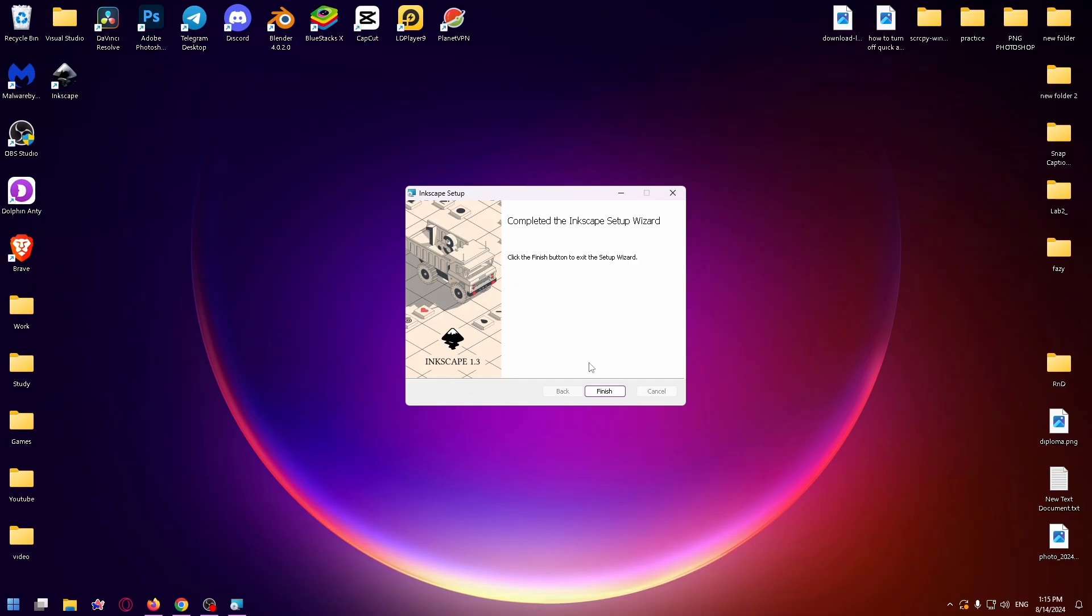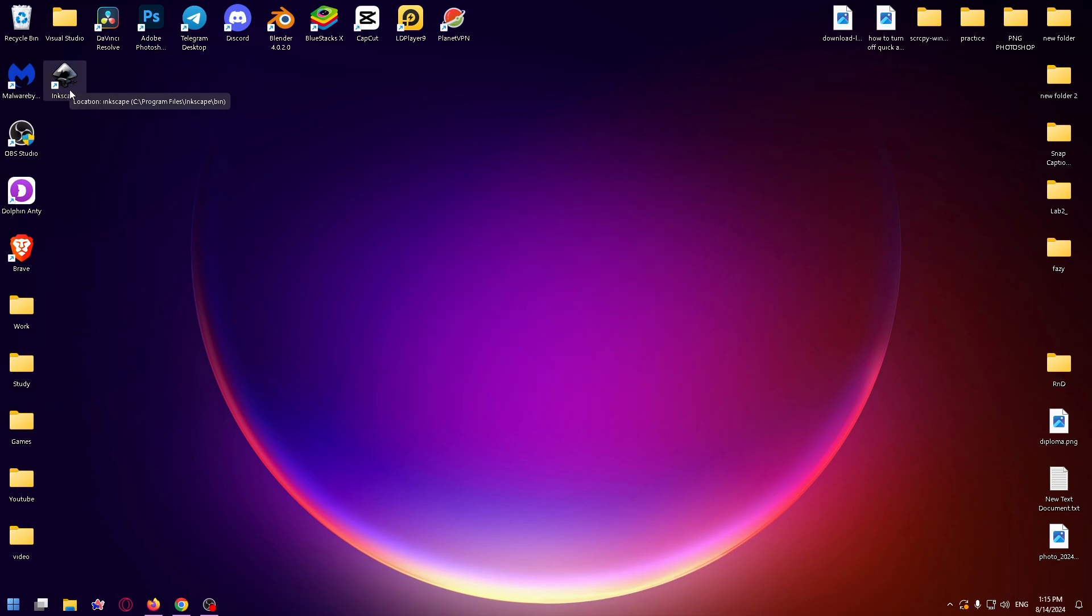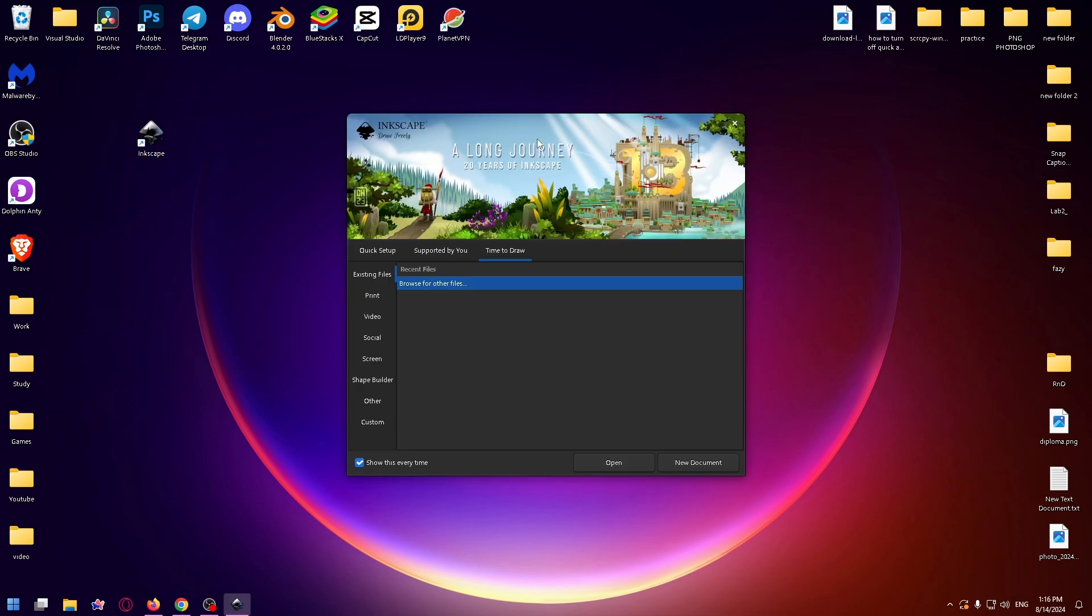Now click on Finish and on the desktop you can see the Inkscape icon. So let's run it.